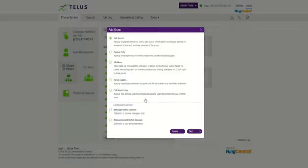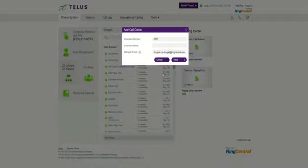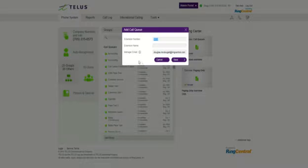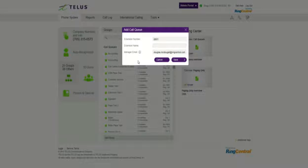So what we do is add a call queue. Give that call queue a number. And my suggestion, of course, is just to pick a code, a four-digit code, for example. And I use 88 and 01, for example, for the first entry, 02 for the second entry, and so on and so on, all the way up to your maximum number.